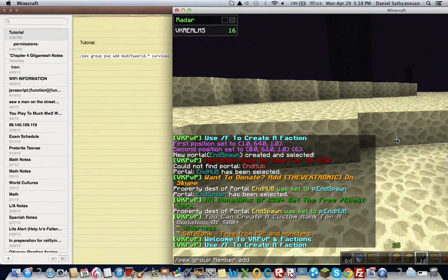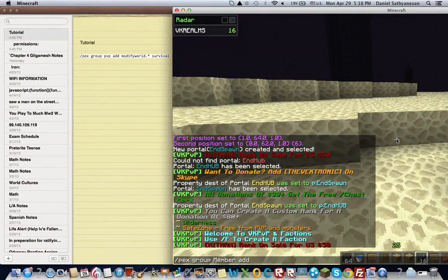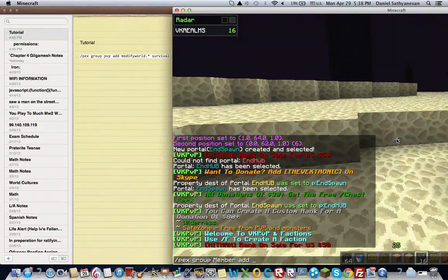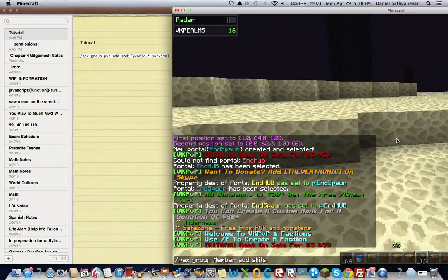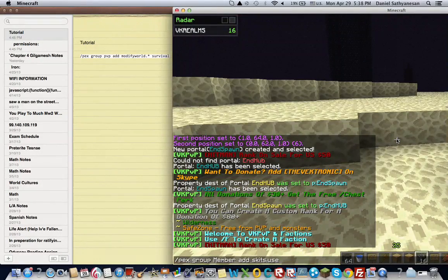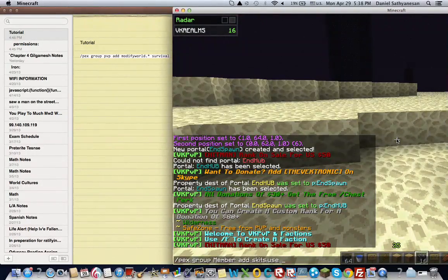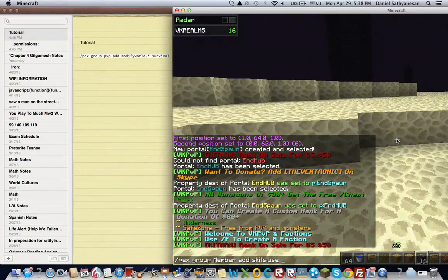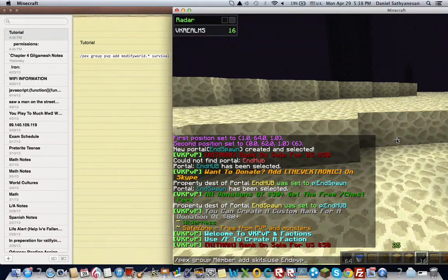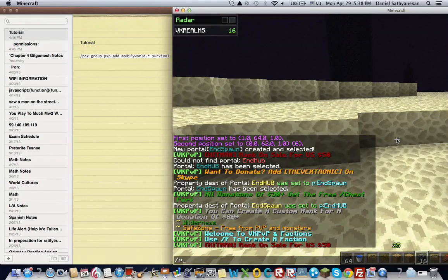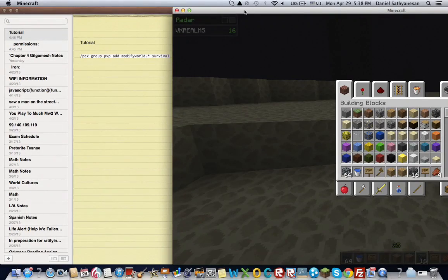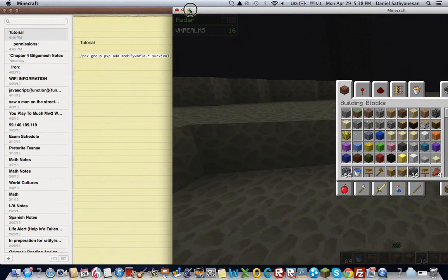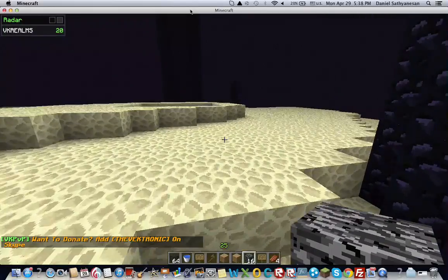So then you do slash pecs group members. So the name of the group. And member add. And then you add their permission node. So it would be like skits dot use. And then space the world name. So then we would make this npvp. And then that permission node will be for that group in this world. So that's how you can set up world by world permissions.